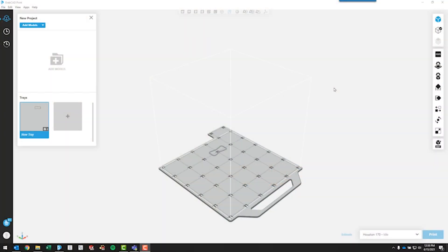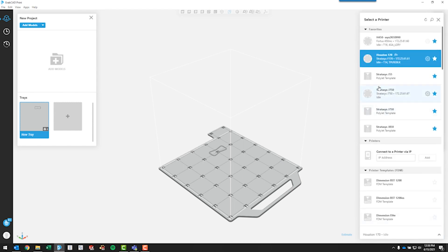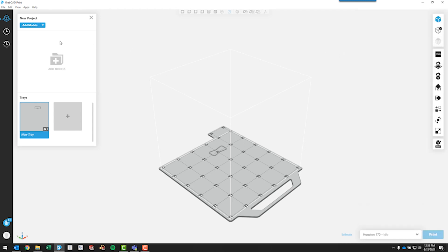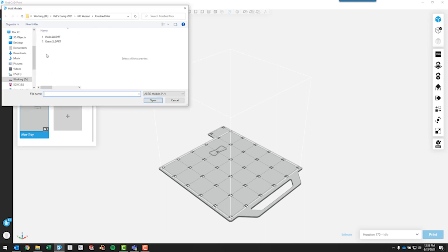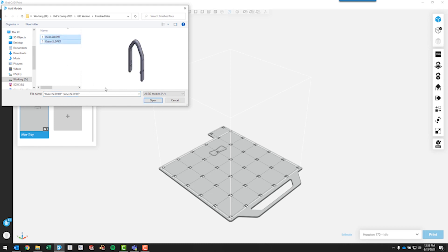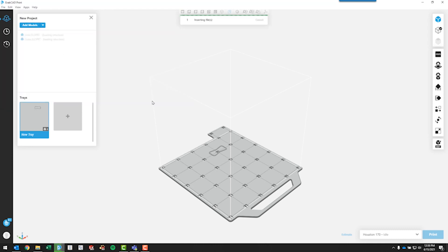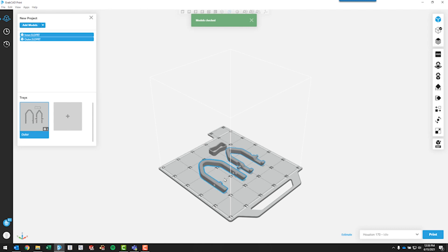So I have the GrabCAD print software running. I've gone through and chose one of the 3D printers that we have here in the Houston office. It's a Stratasys F170. All I have to do is come over and hit add models. Typically we would bring in an STL file, but the nice thing about GrabCAD print is we can actually bring in the native SOLIDWORKS models. So I'll select both of those files and hit open, and bring in both parts.